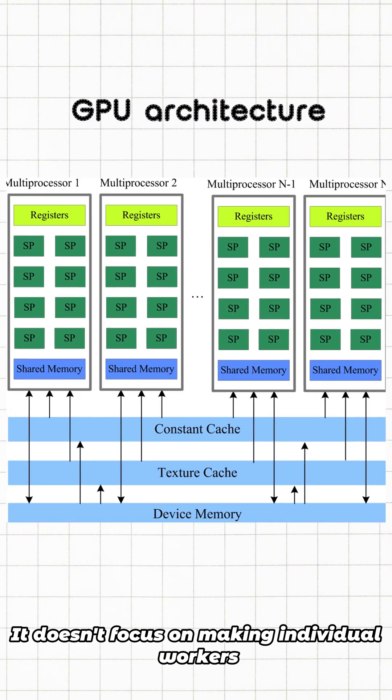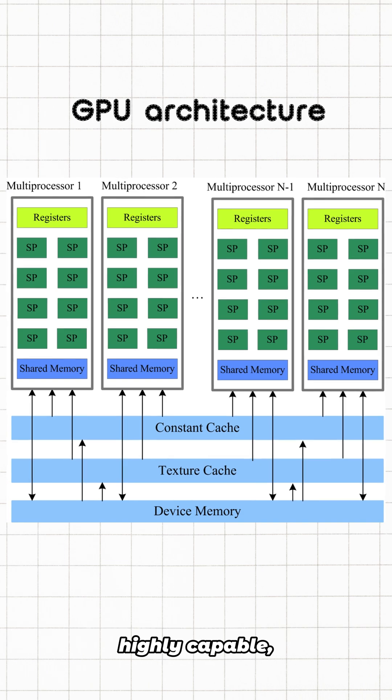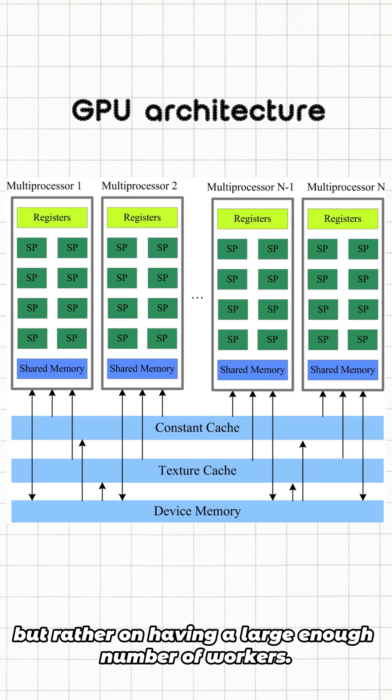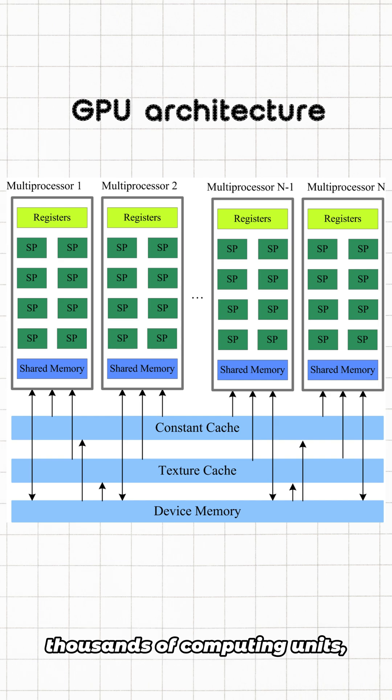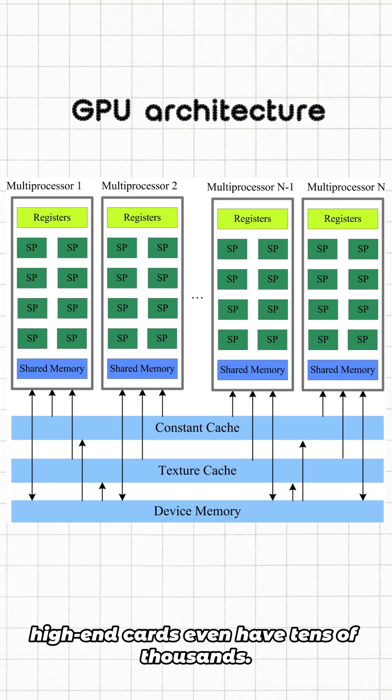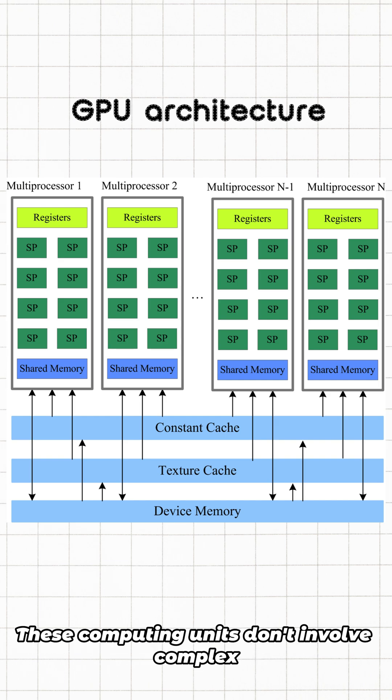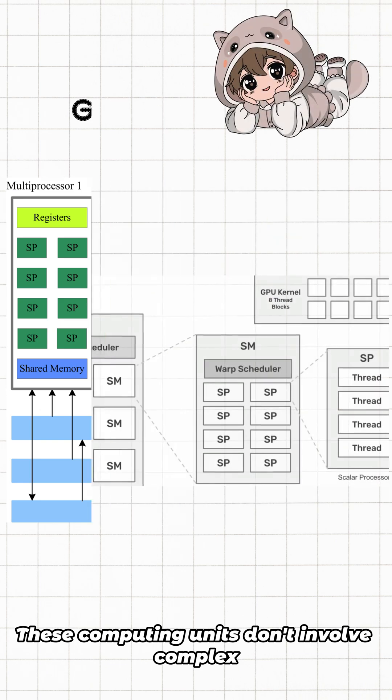An ordinary standalone graphics card can contain thousands of computing units. High-end cards even have tens of thousands. These computing units don't involve complex branch prediction or multi-level caching; they are pure computing tools.